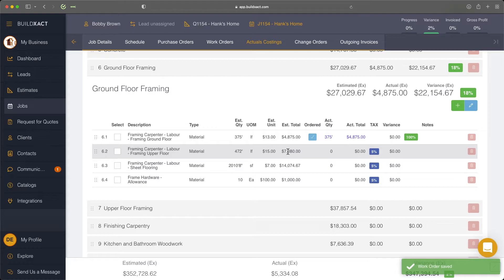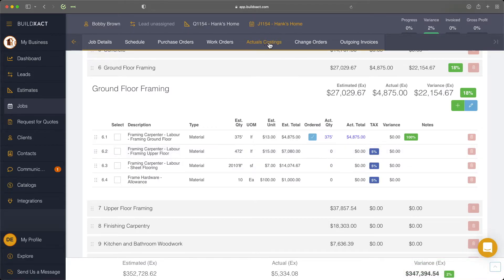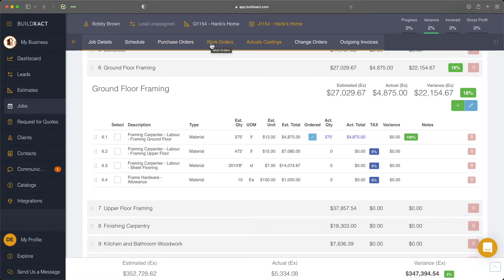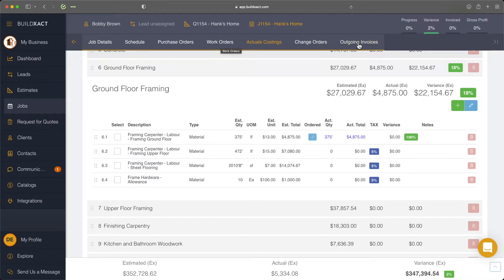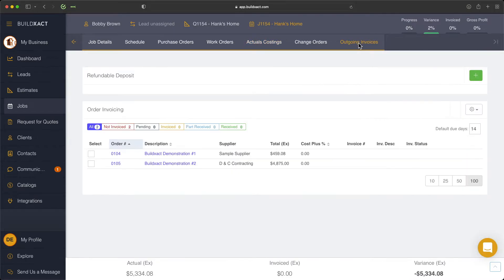So now I've entered in a purchase order and a work order. And again, it doesn't necessarily matter that you create it from the actual costings, you could create it directly from either of these screens. Those other videos I mentioned will go into the process of creating purchase orders and work orders in more detail. But now that we've done that, we're going to jump over to our outgoing invoices section. And now we have both our work order and our purchase order.